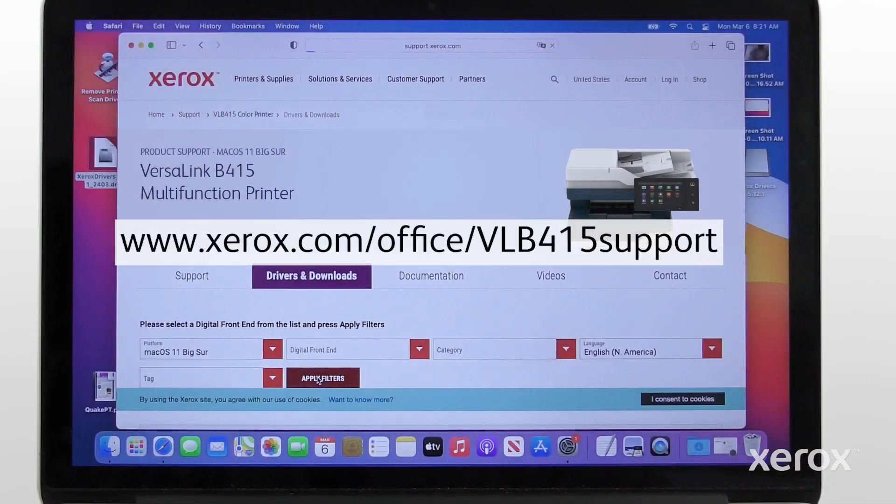Download the latest print driver from www.xerox.com/office/vlb415 support website.